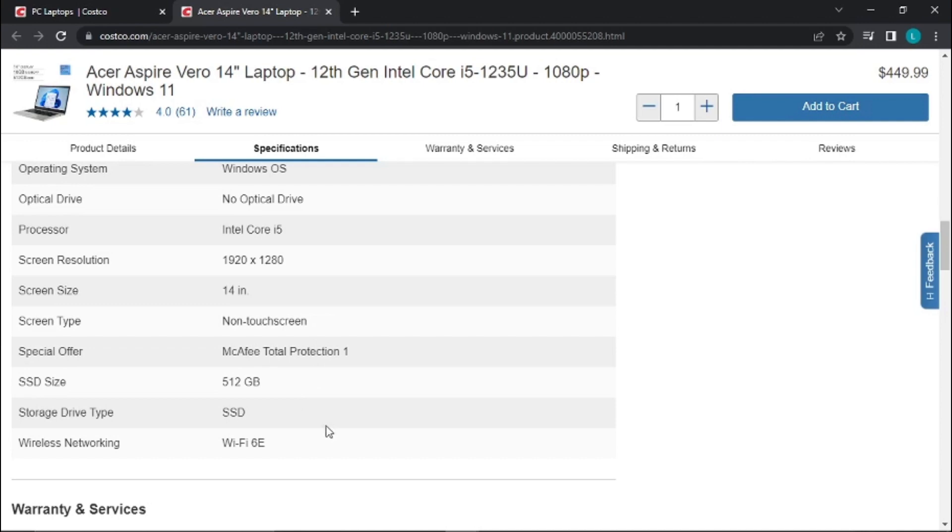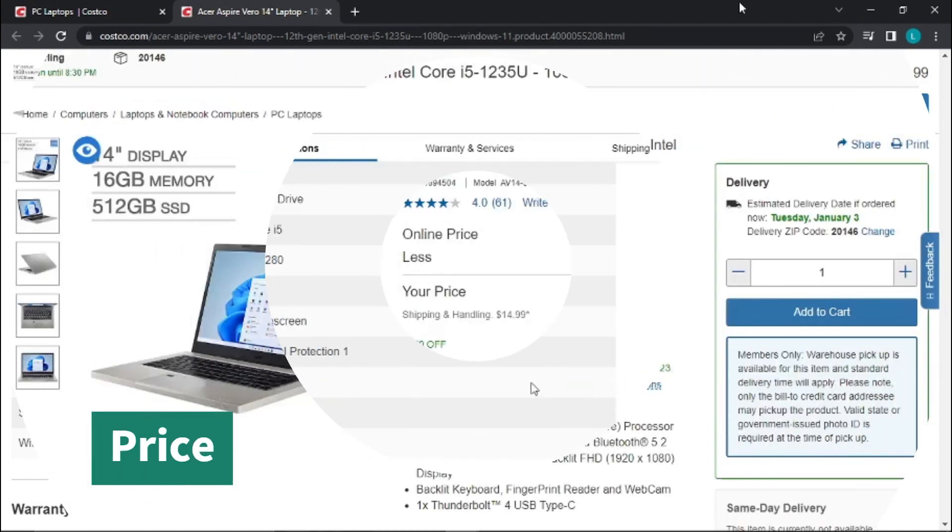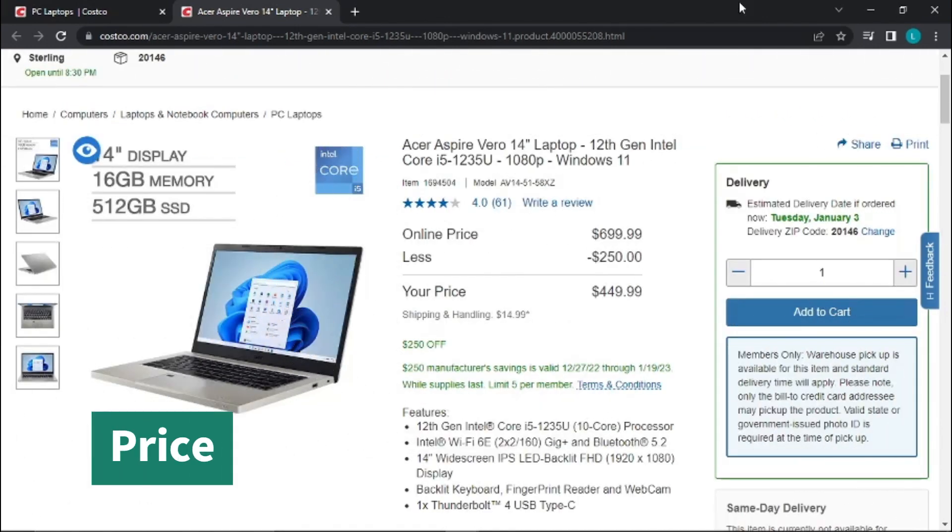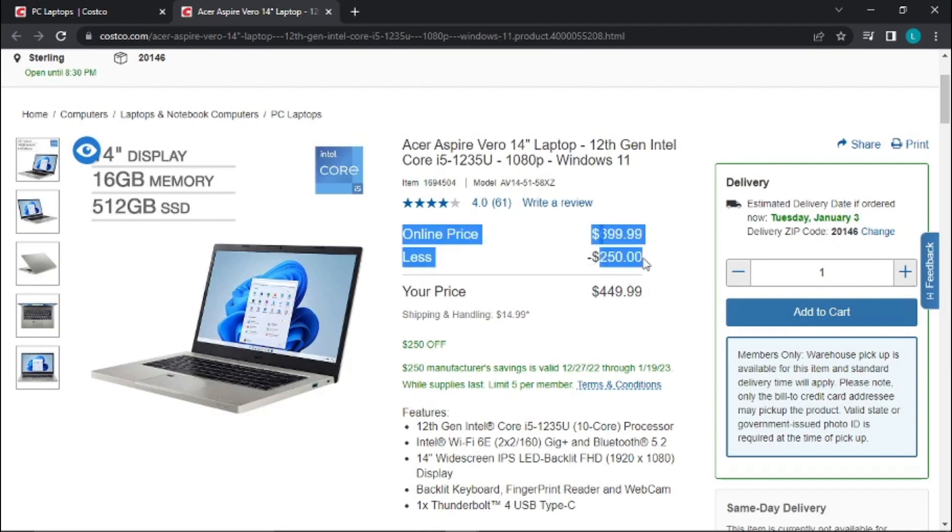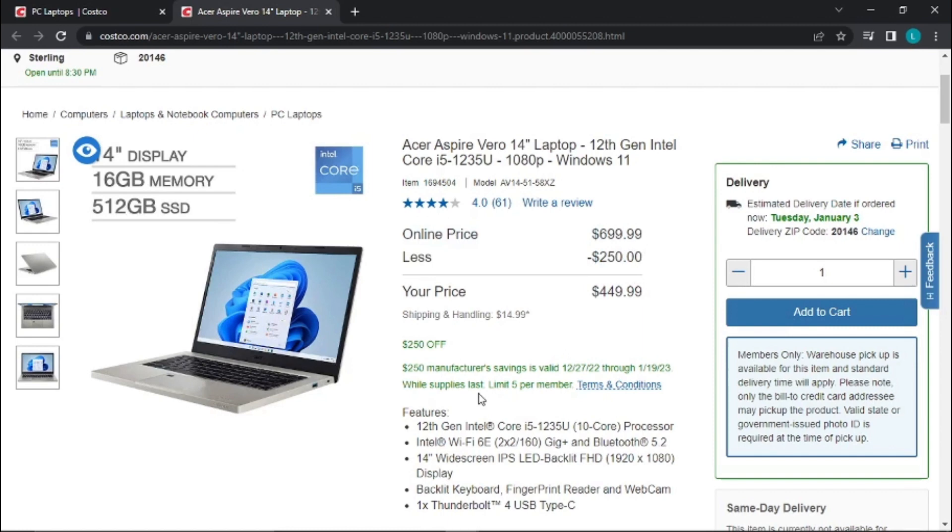And that's about it. Now if you're interested in getting this, it's priced $449.99. That's $250 off, regularly $699.99. And if you order it online, there's a $14.99 shipping and handling fee. And this sale started 12/27/22 and it's good till 1/19/23.